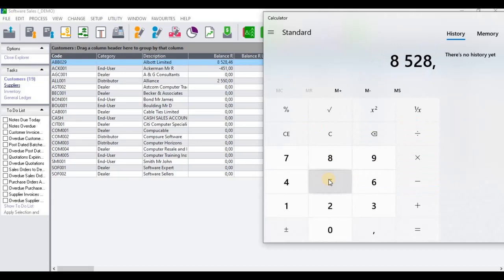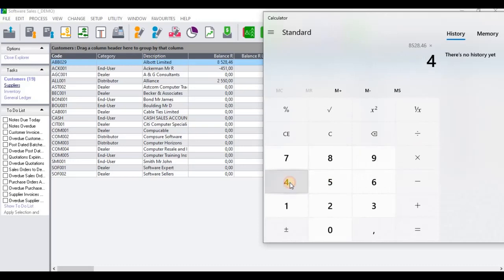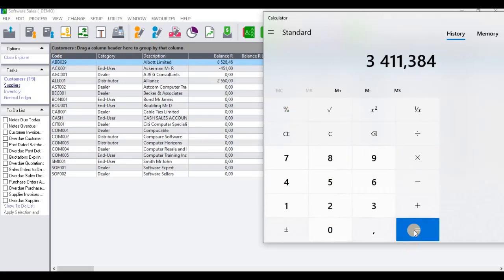So 8,528.46 multiplied by 40 percent gives me 3,411.38. This amount right here is the amount that will be written off as bad debt.